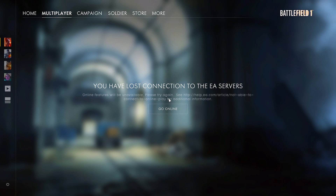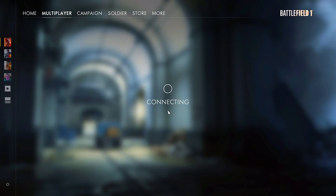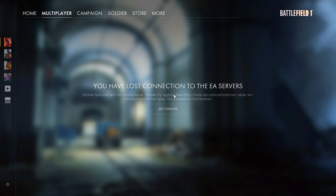What is going on guys, my name is Aaron, welcome back to a brand new video. Sorry for the bad audio quality, I have some bad background noise right now. So first off, many people have this problem: you have lost connection to the EA server, so features may be unavailable. Please try again. I will show you guys how to fix that.